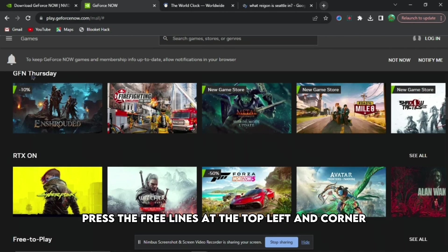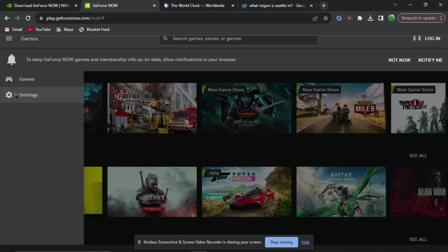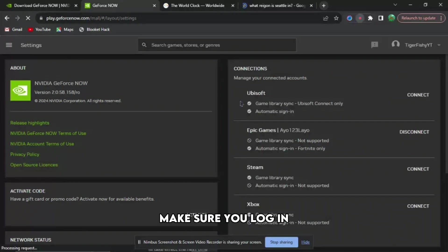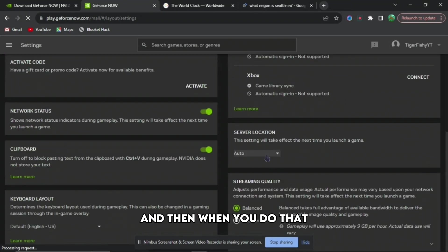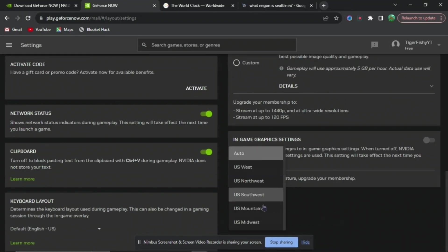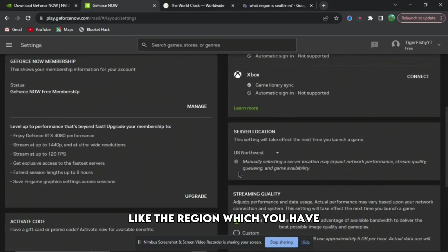Then you're going to want to go back to GeForce Now, press the three lines at the top left-hand corner, and then press Settings. Make sure you log in, then scroll down and select the region you found, which is Northwest.